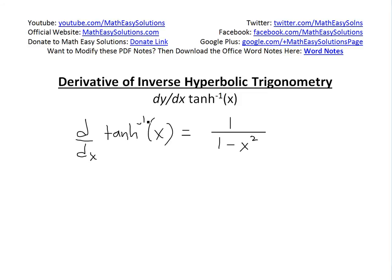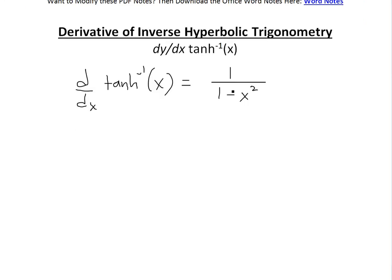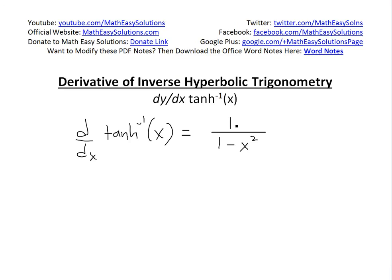Hi, it's time for another Math Easy Solution. We're going to discuss further into derivatives of inverse hyperbolic trigonometry and look at the derivative of inverse hyperbolic tan of x, and show that it's equal to 1 divided by 1 minus x squared.